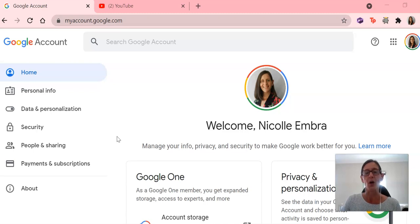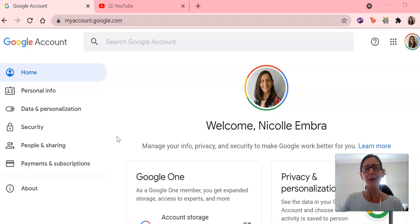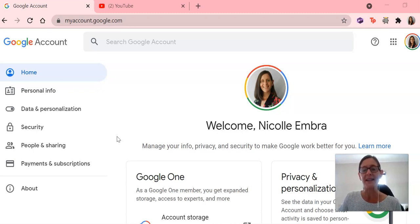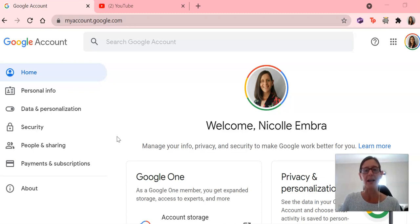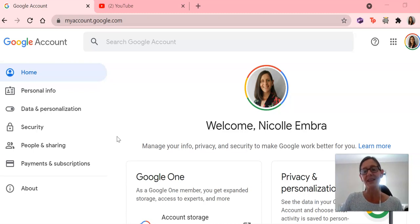So I already have a Gmail account. I have signed into that account, and the next step is to create an account for your child and to link your account to their account.